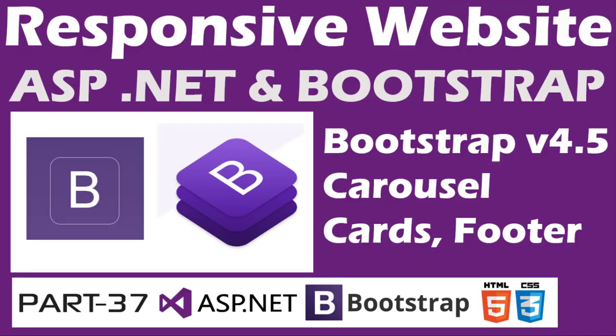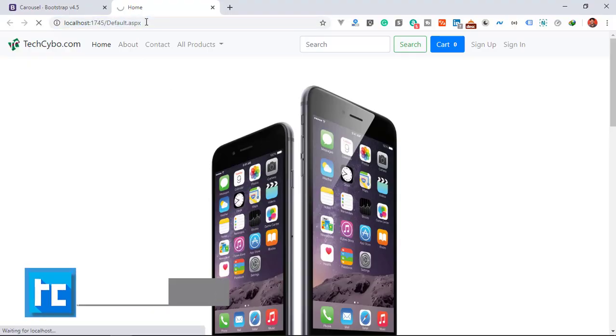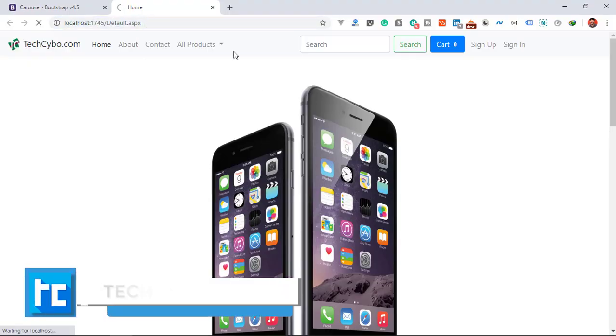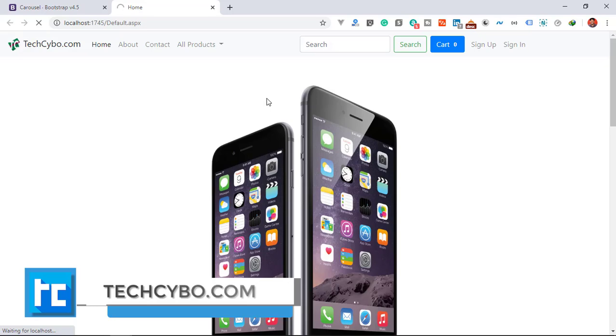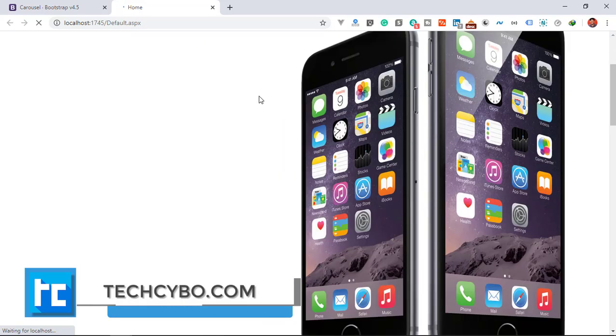Welcome to techcibo.com, this is part 37 of creating responsive website with ASP.NET and Bootstrap. If you haven't watched the previous videos, either you watch the video or download the project files and database, links in the description.